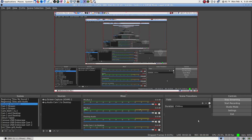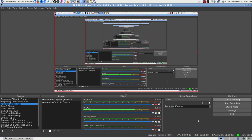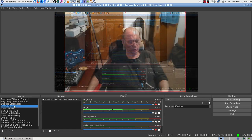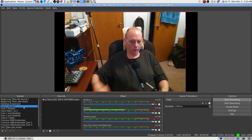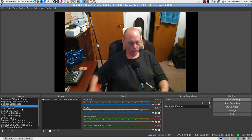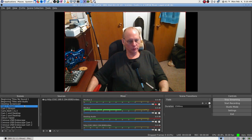It threw me all off — I thought the whole thing had failed and wasn't going to stream. Then I realized, oh, it is streaming. I'm having technical difficulties — called sinus drainage. I don't have but one camera turned on right now.